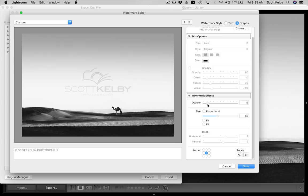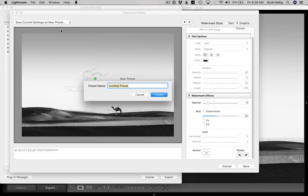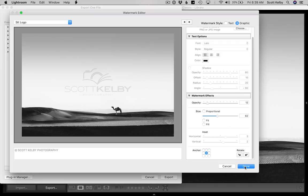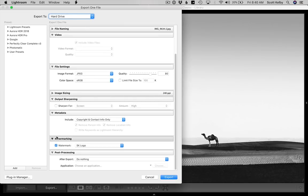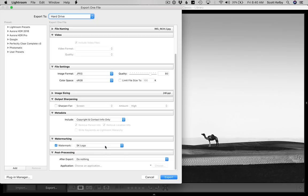You can go to the top left corner and save this as a new preset, so you don't have to set up the watermark again. You could name it something like 'SK Logo.' It will keep all of the attributes intact for you. Click Create and then hit Done.